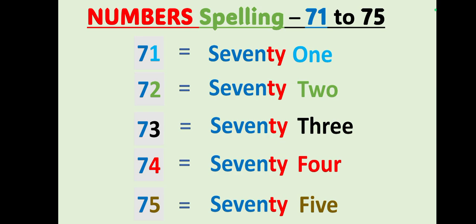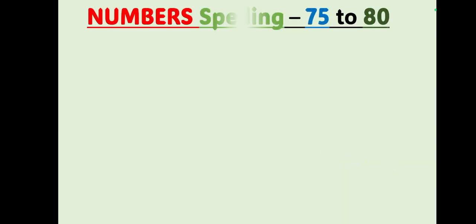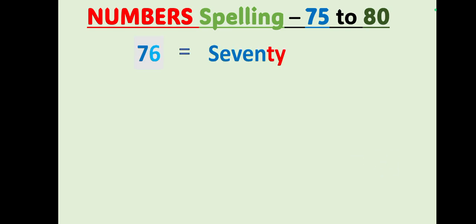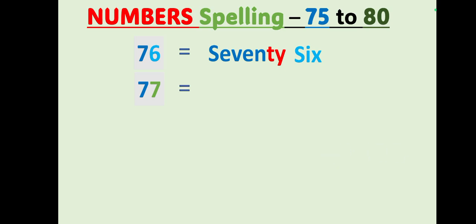Let's move on. Let's read the number spellings 75 to 80. 76, S-E-V-E-N-T-Y, seventy, S-I-X, six, 76. 77, S-E-V-E-N-T-Y, seventy.